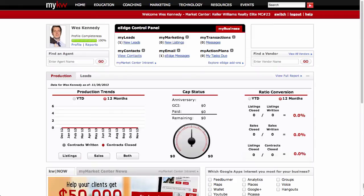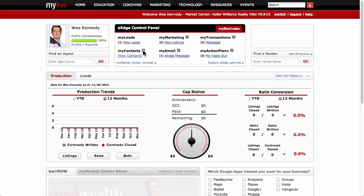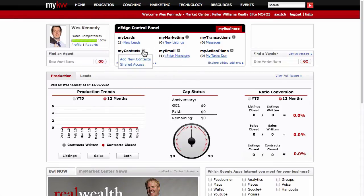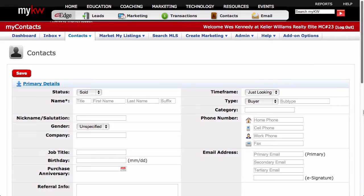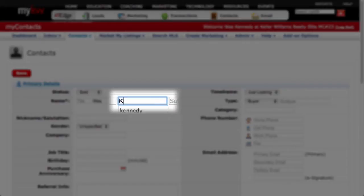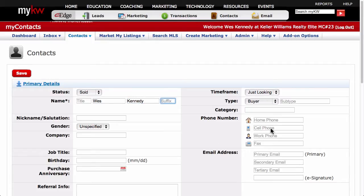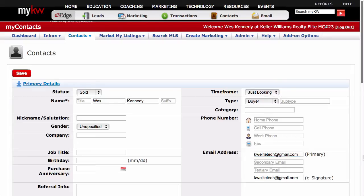To add contacts manually, click the Plus button next to My Contacts, then click Add New Contacts. The page that follows is a form for you to fill out with information about your contact. For eEdge to accept a contact, three pieces of information must be present: a first name, a last name, and either an email address or a physical address or both. Because eEdge is a marketing platform, it needs a way to contact your contacts.